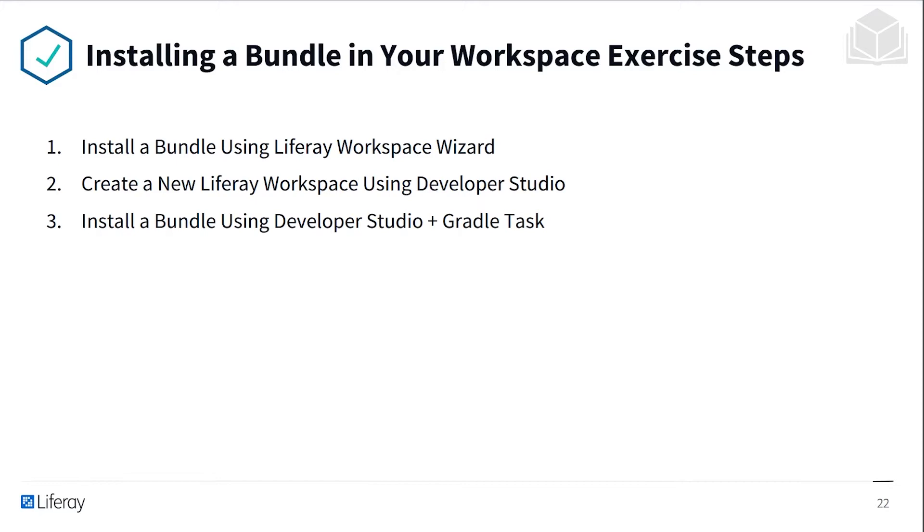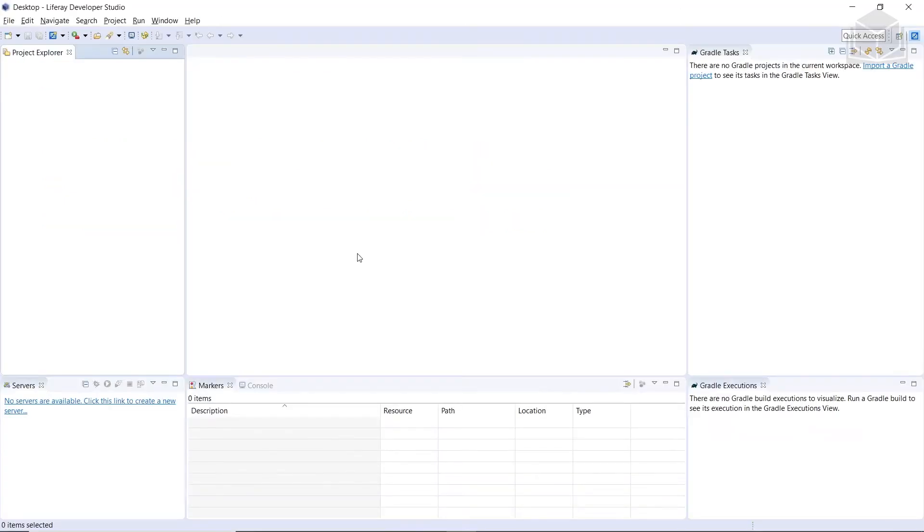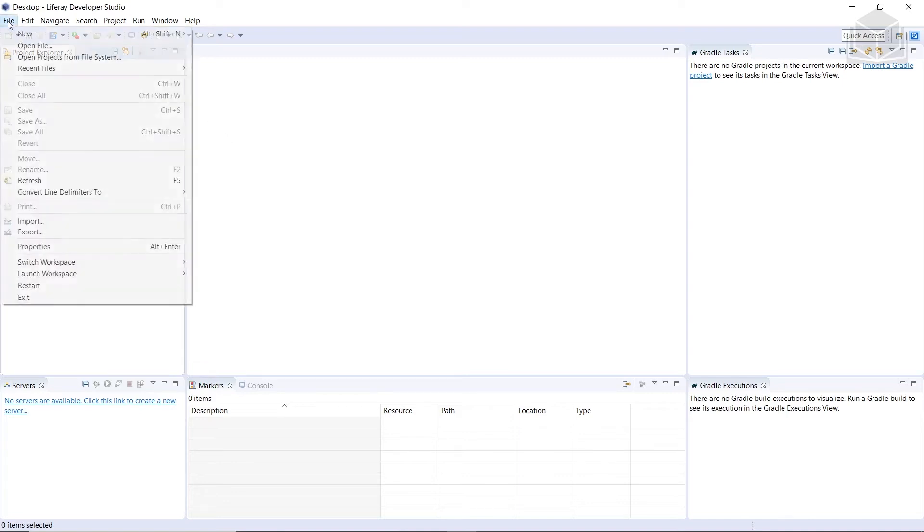With that, we'll get into the exercise. In this exercise, we'll be installing a bundle in your workspace. We'll have to launch Dev Studio if it's not already running. After you get it opened up, you'll create a new Liferay Workspace.